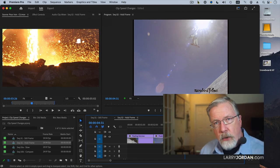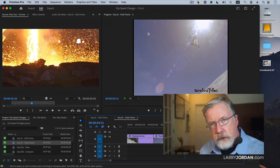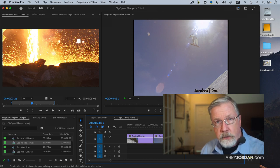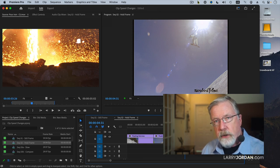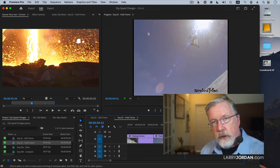So now we know how to create still frames, which are a separate piece of video, and a hold frame, which is integrated within the sequence itself.